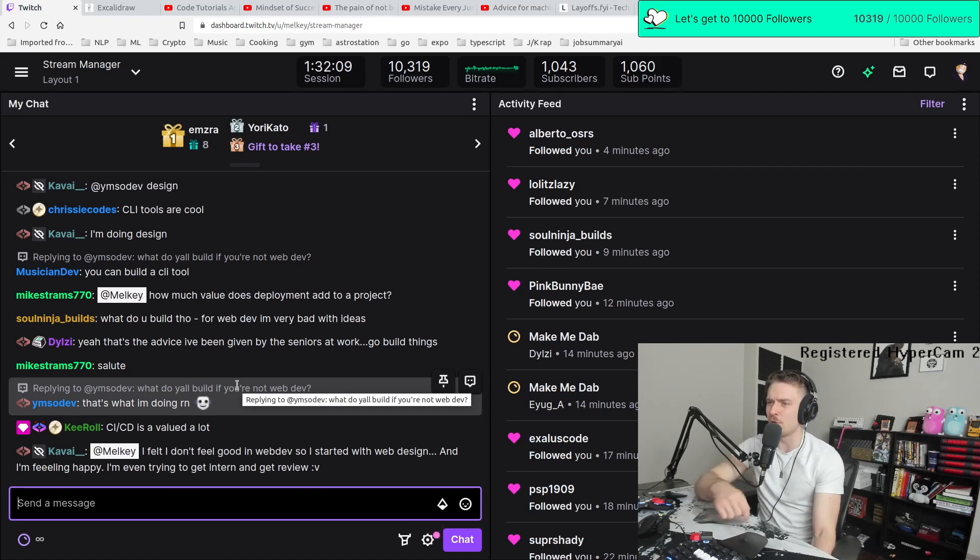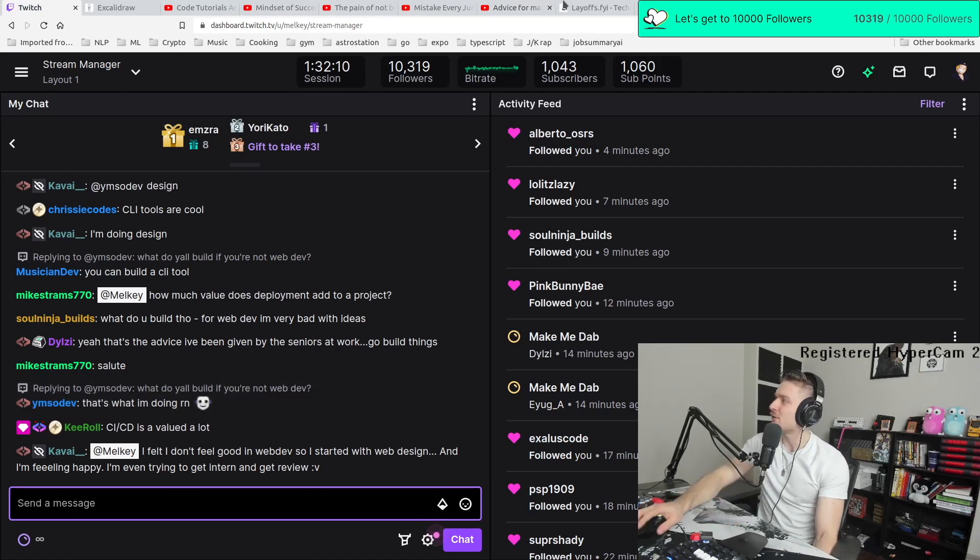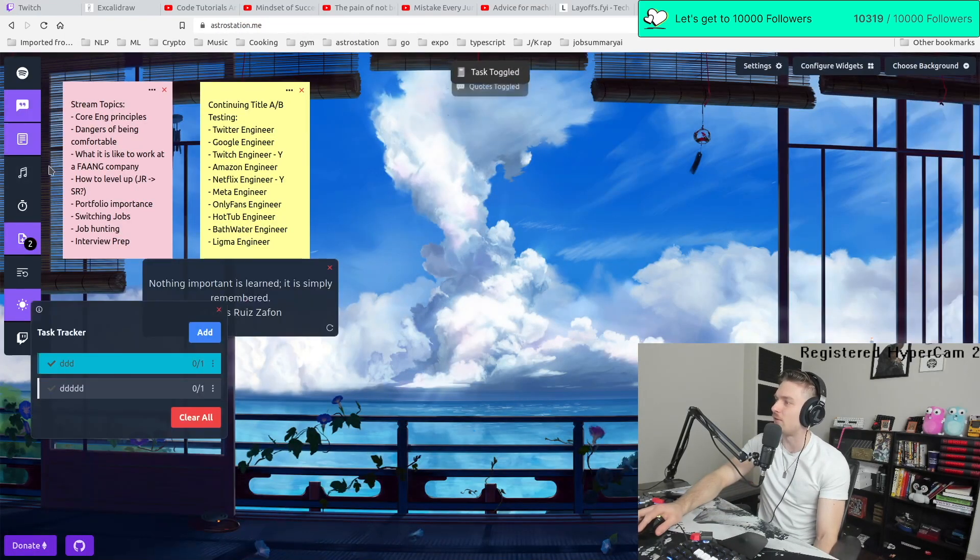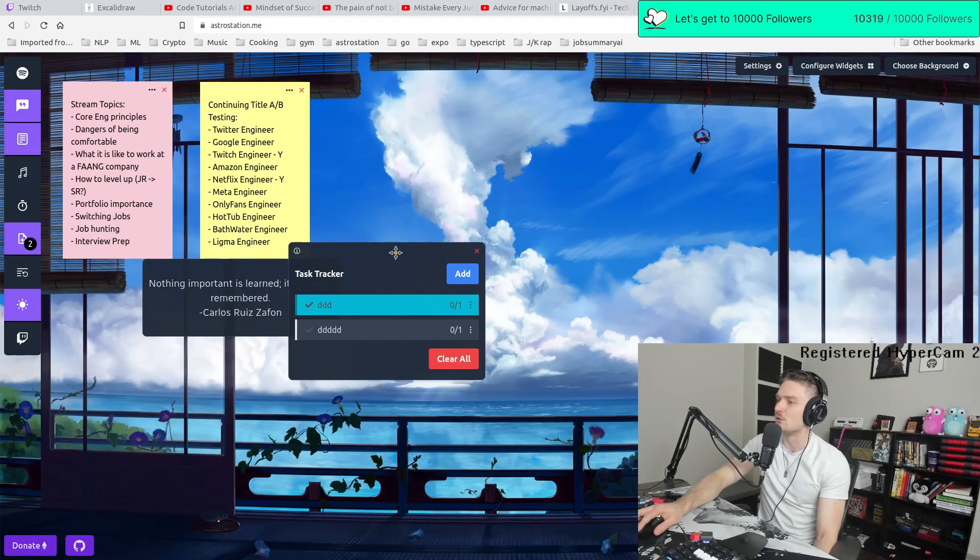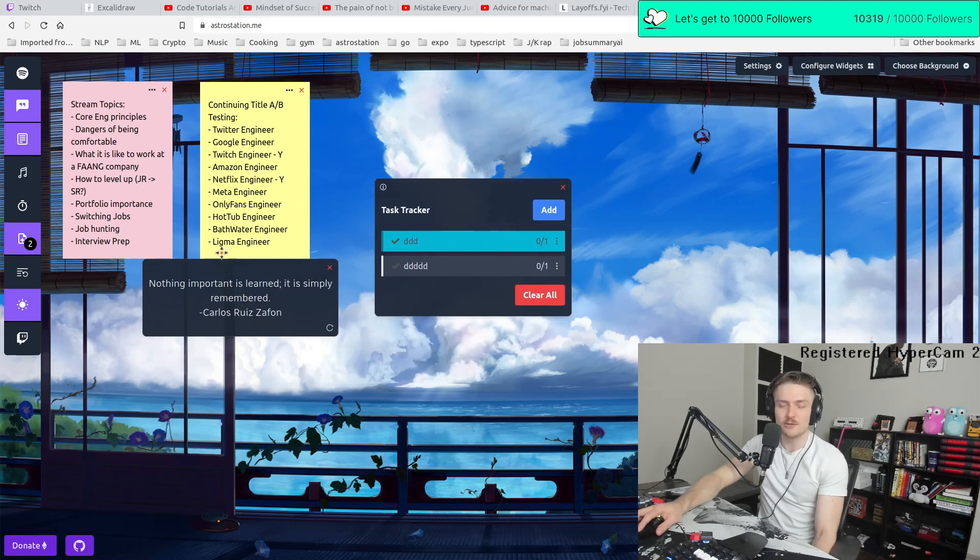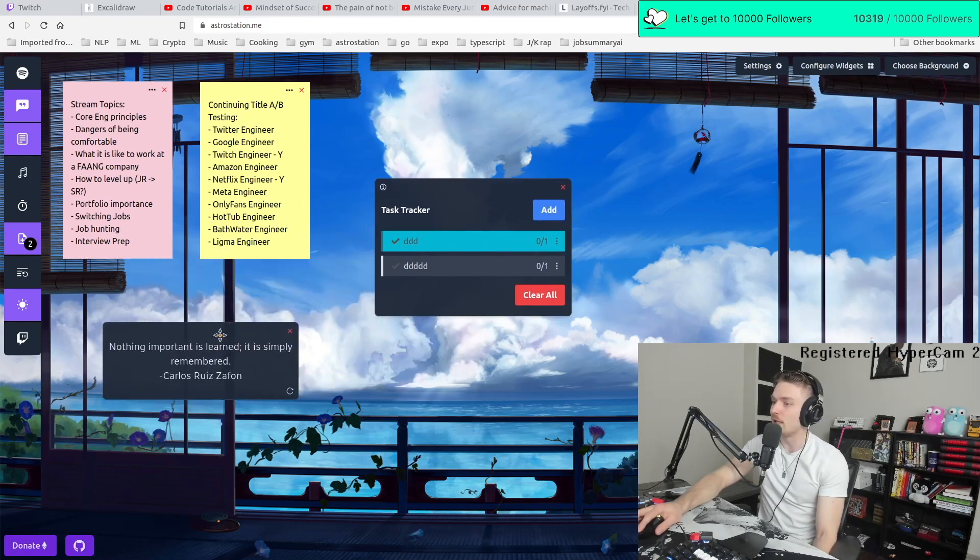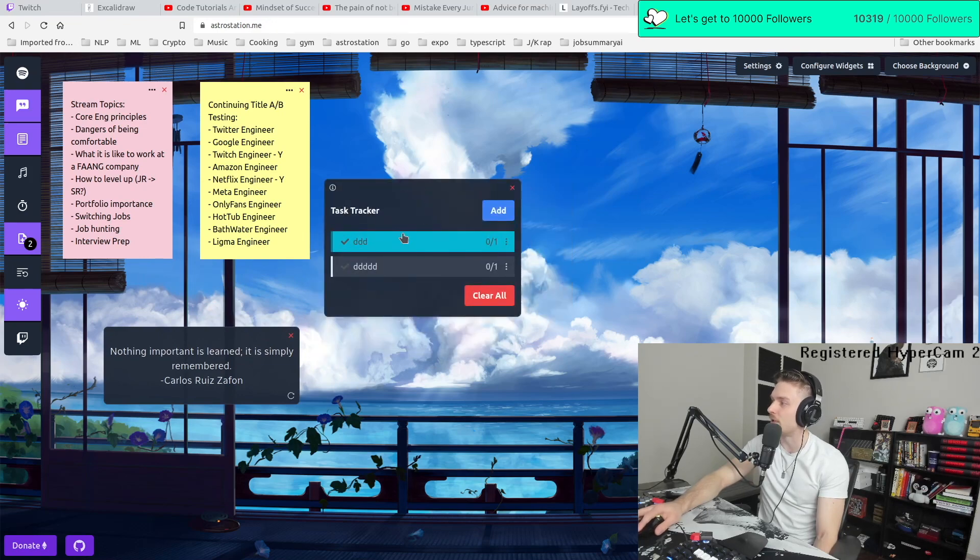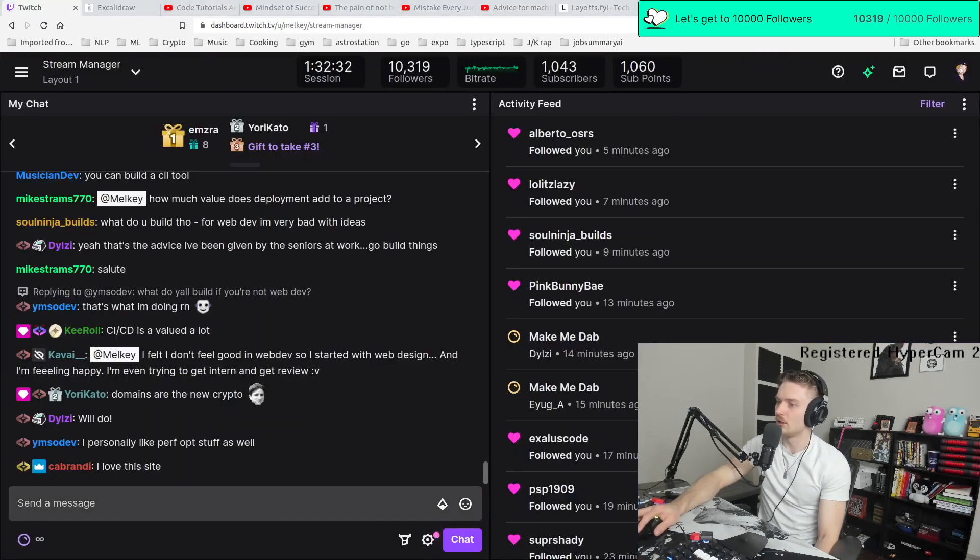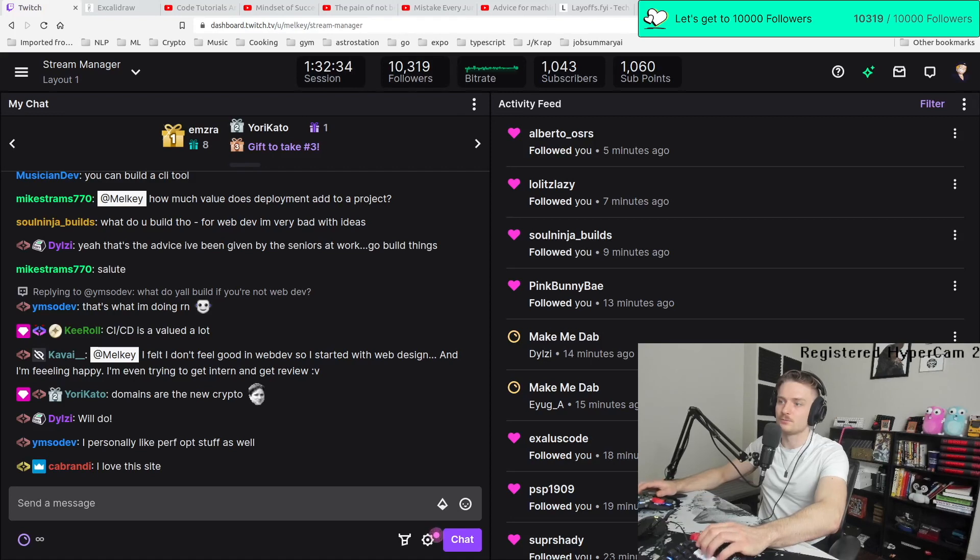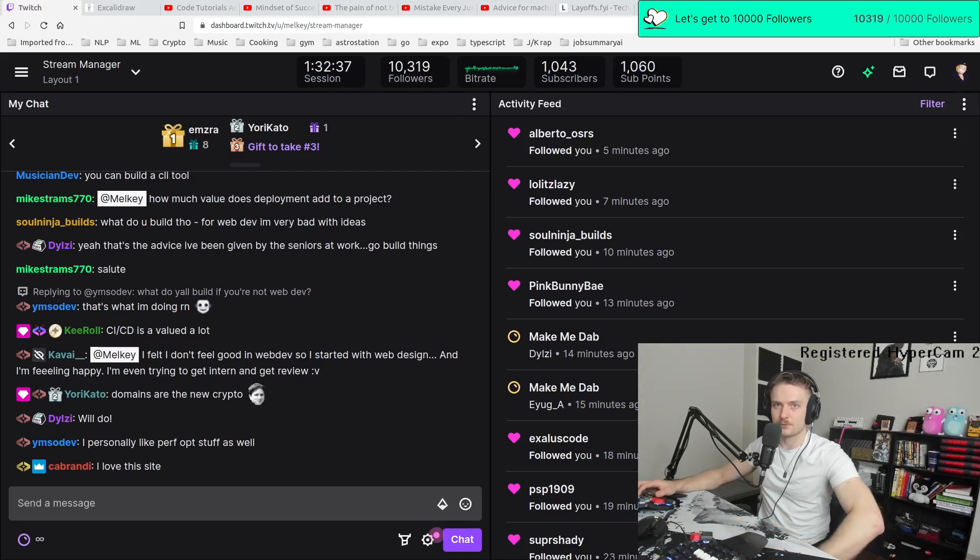Astro Station has a shit ton of bugs. This app that I have made and deployed and I've talked about hundreds of times has so many bugs. But I still said, fuck it. I'm going to make it usable. I'm going to get people to use it, like it, whatever. And that's it. I love this site. Caprandi, I love you.